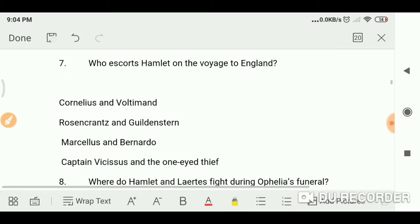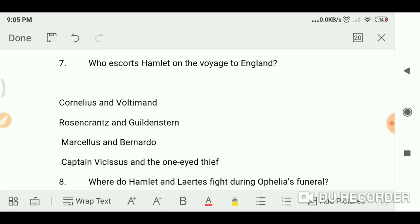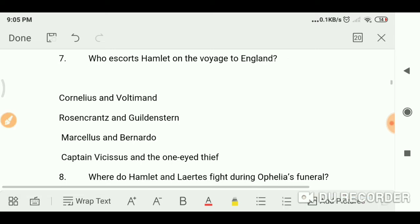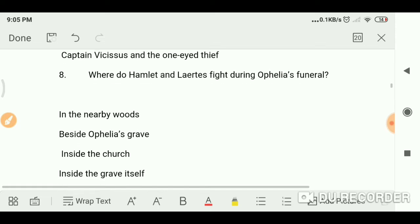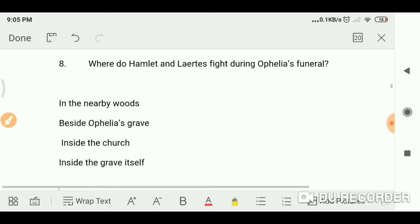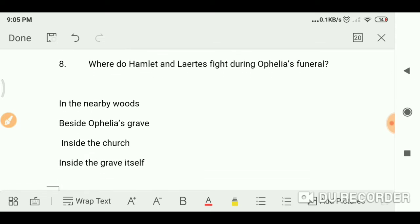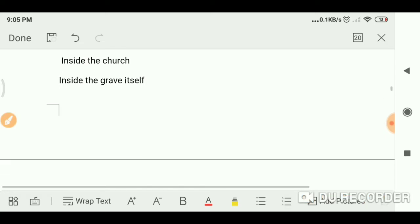Who escorts Hamlet on the voyage to England? Rosencrantz and Guildenstern. Where do Hamlet and Laertes fight during Ophelia's funeral? Inside the grave itself.